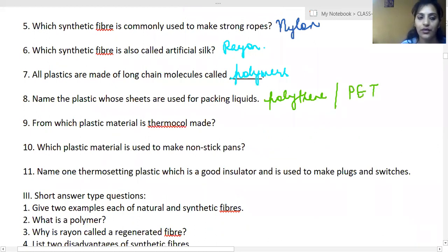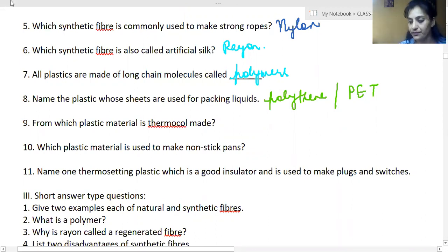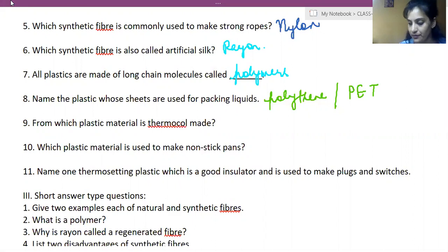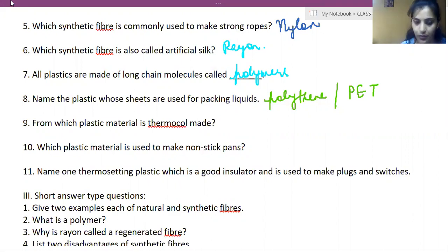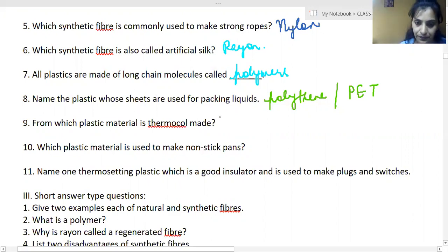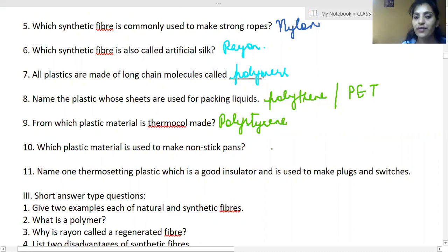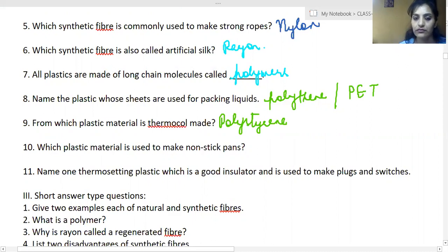From which plastic material is thermocol made? It is polystyrene. Which plastic material is used to make non-stick pans? It is Teflon — a thermoplastic. Very good.